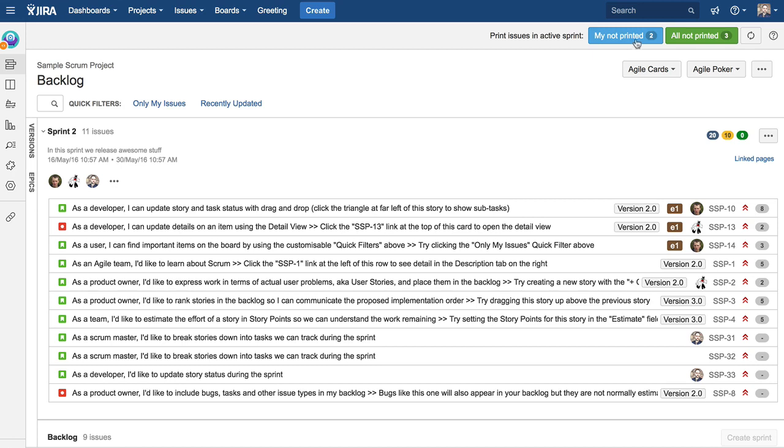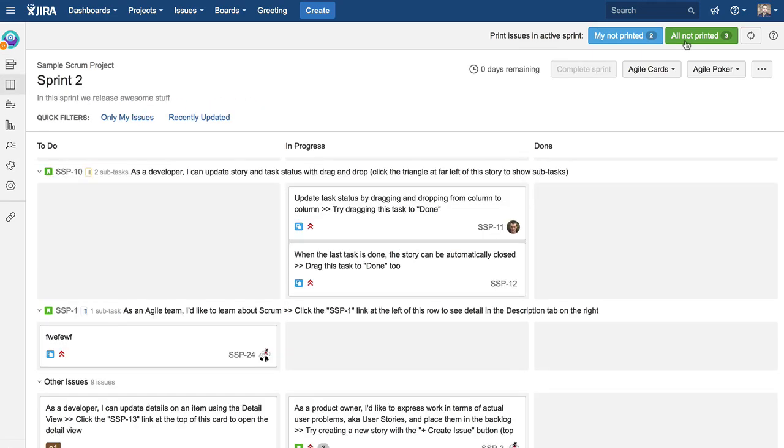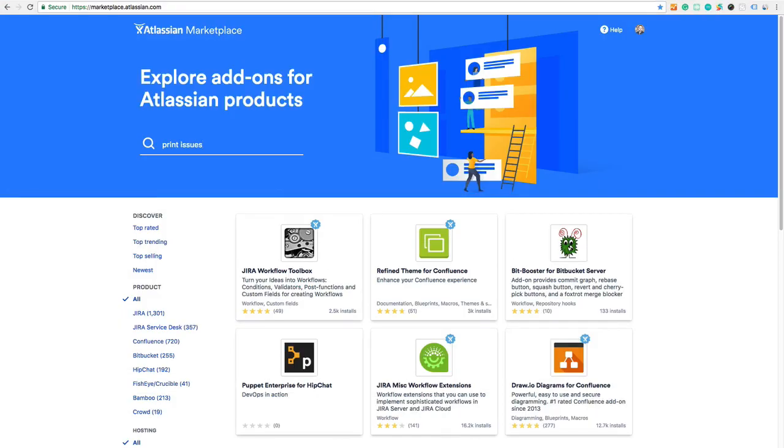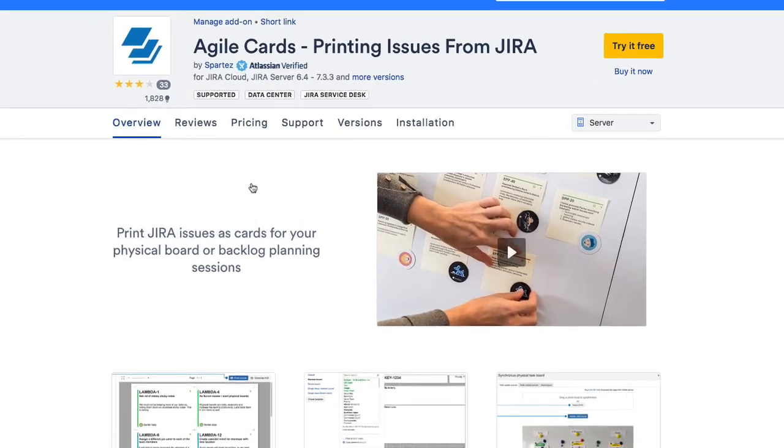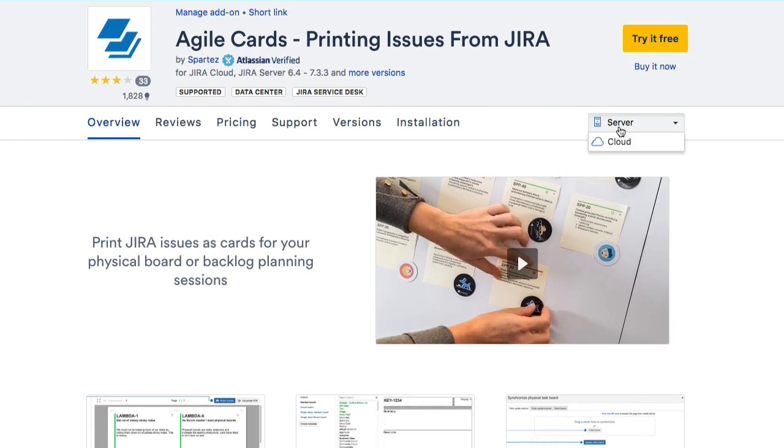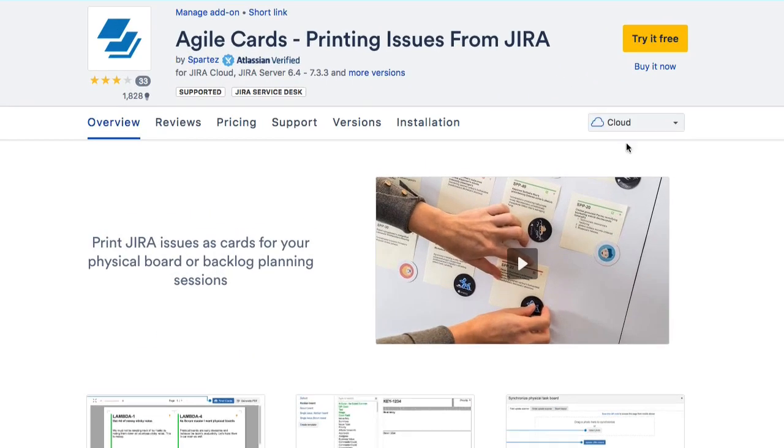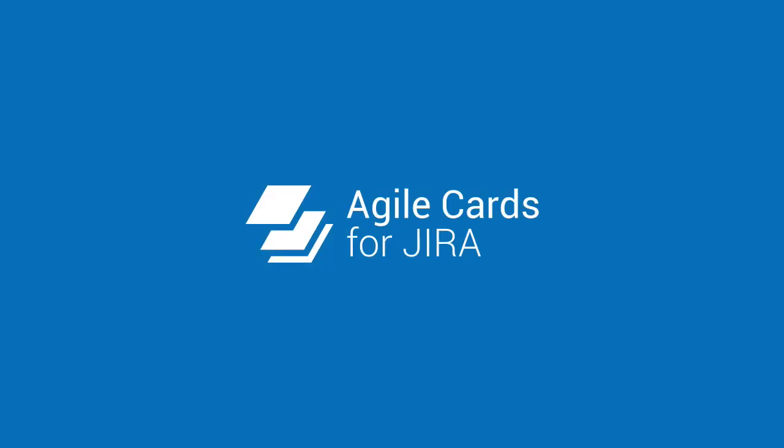Agile Cards for Jira is now available for both cloud and server platforms. Enjoy the 30-day trial and don't forget to send us your feedback. Thanks for watching.